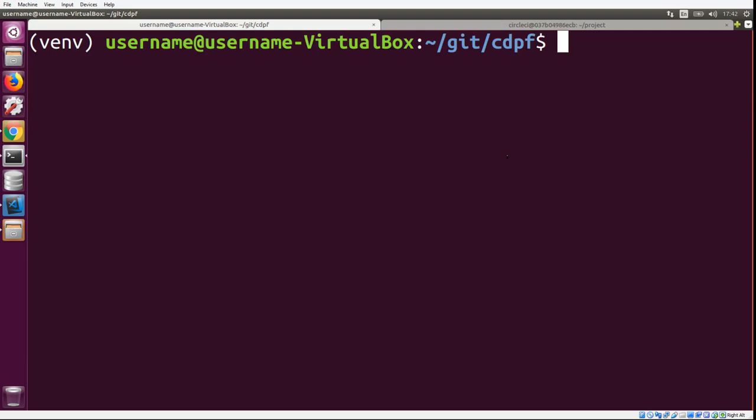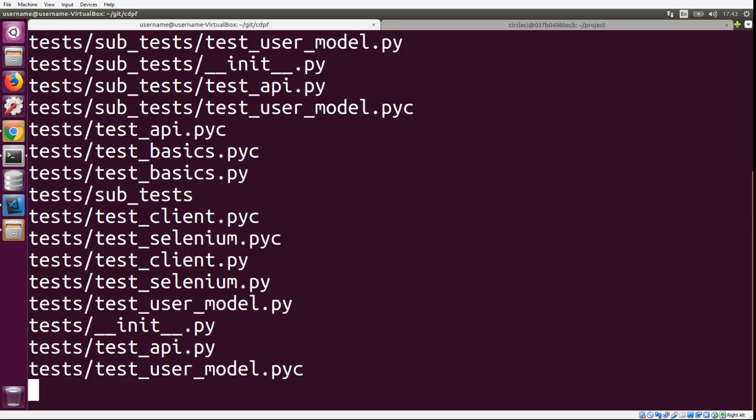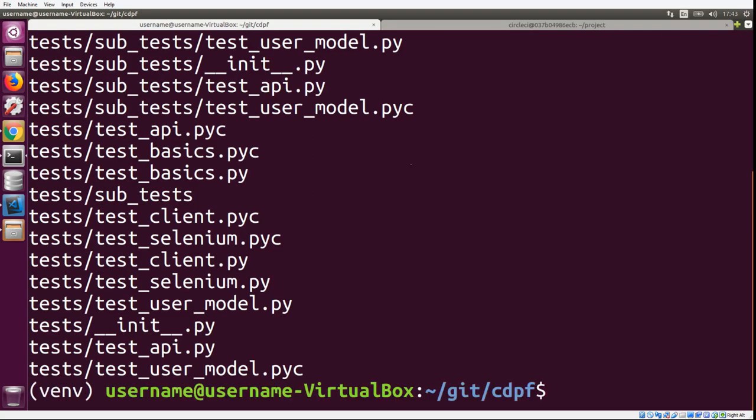This is our example Flask Python project on GitHub. We're going to be using the CircleCI command line interface that contains some functionality that makes it easier to create this list of tests. I have the command here and we're running circleci tests glob with a globbing pattern. I'm going to go ahead and run this and see what happens.